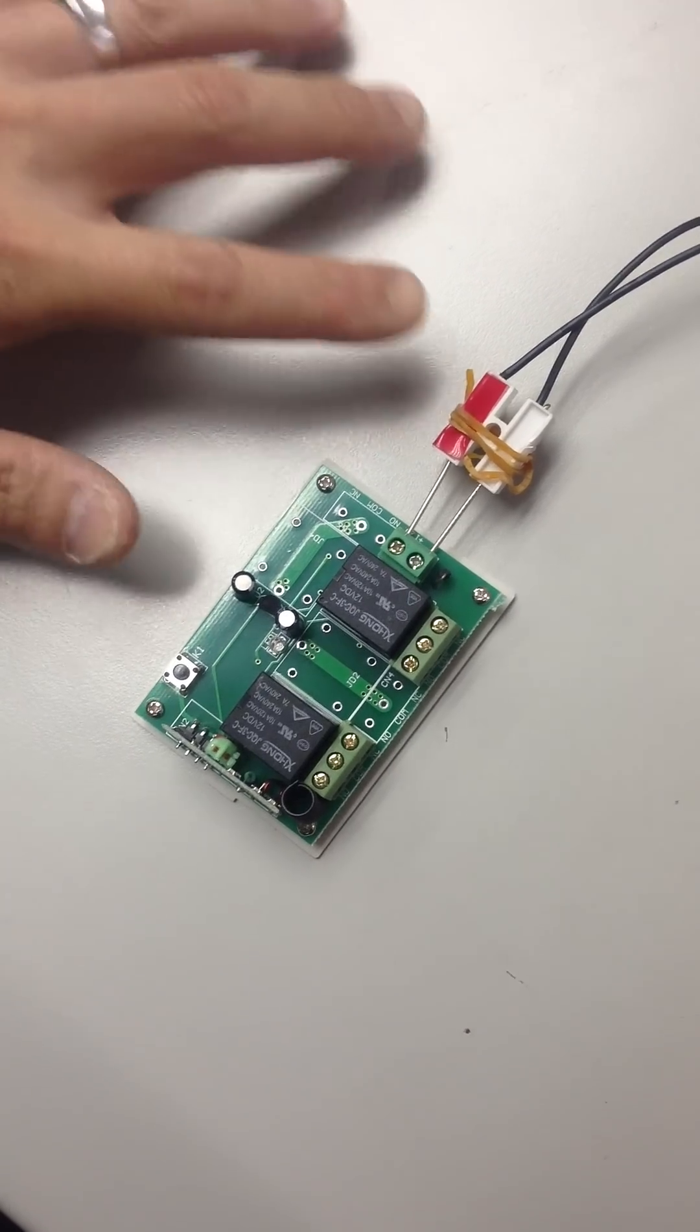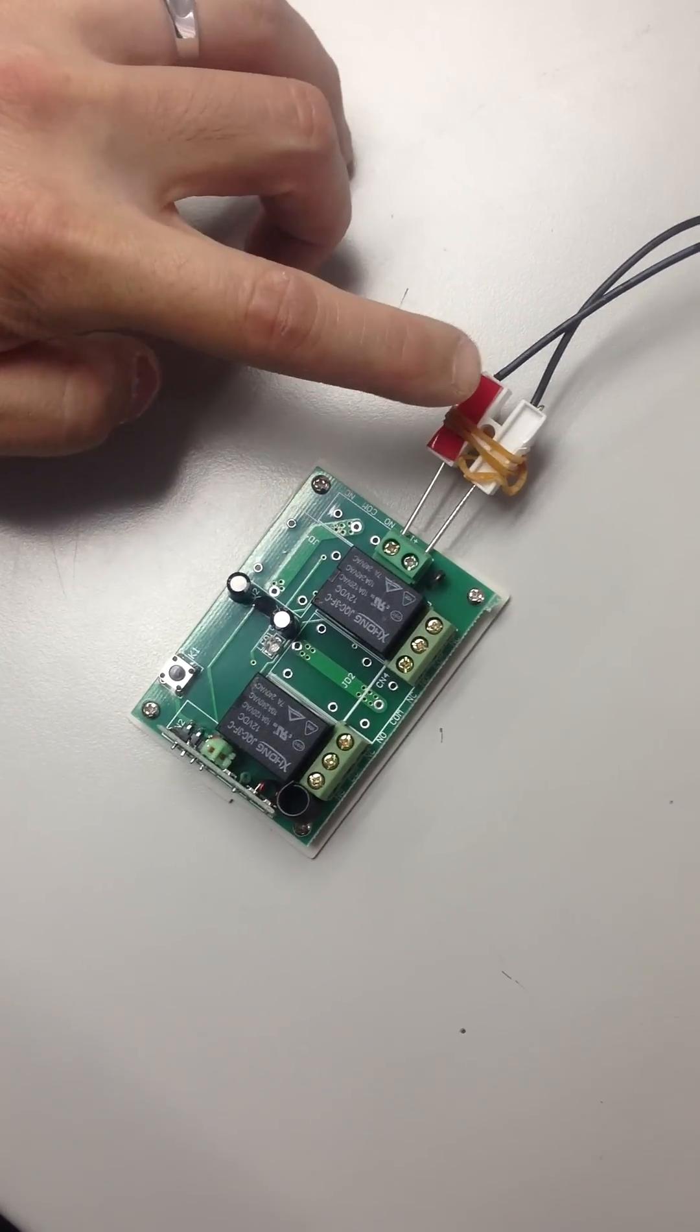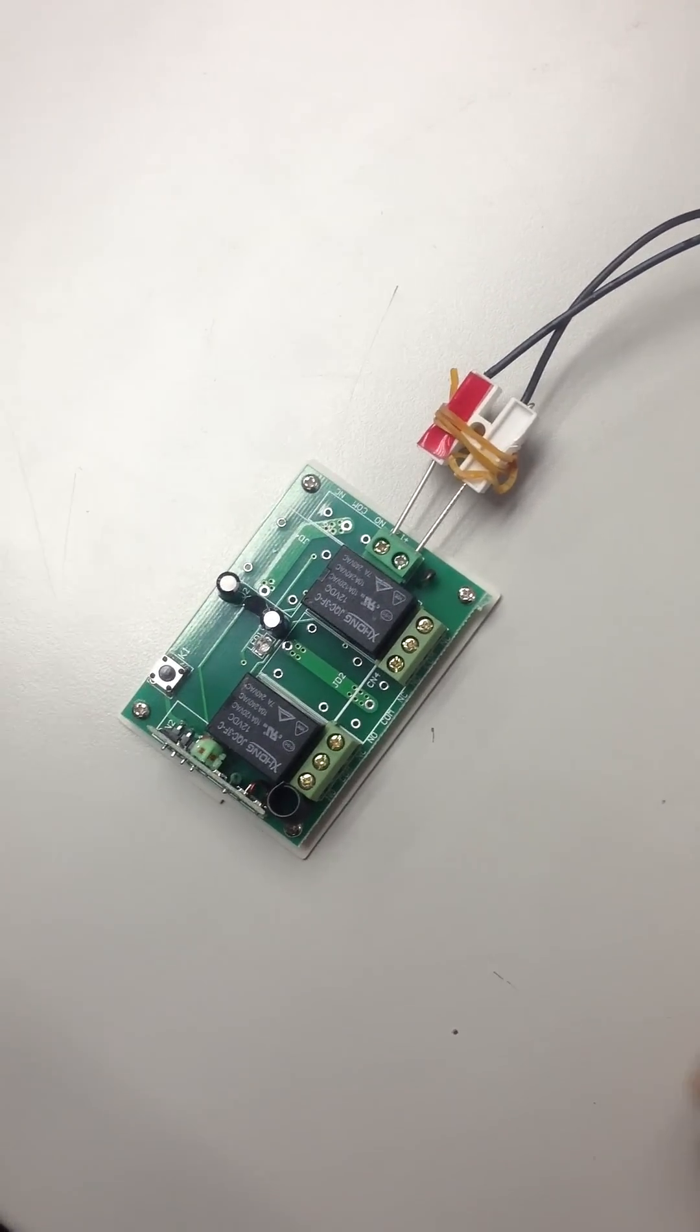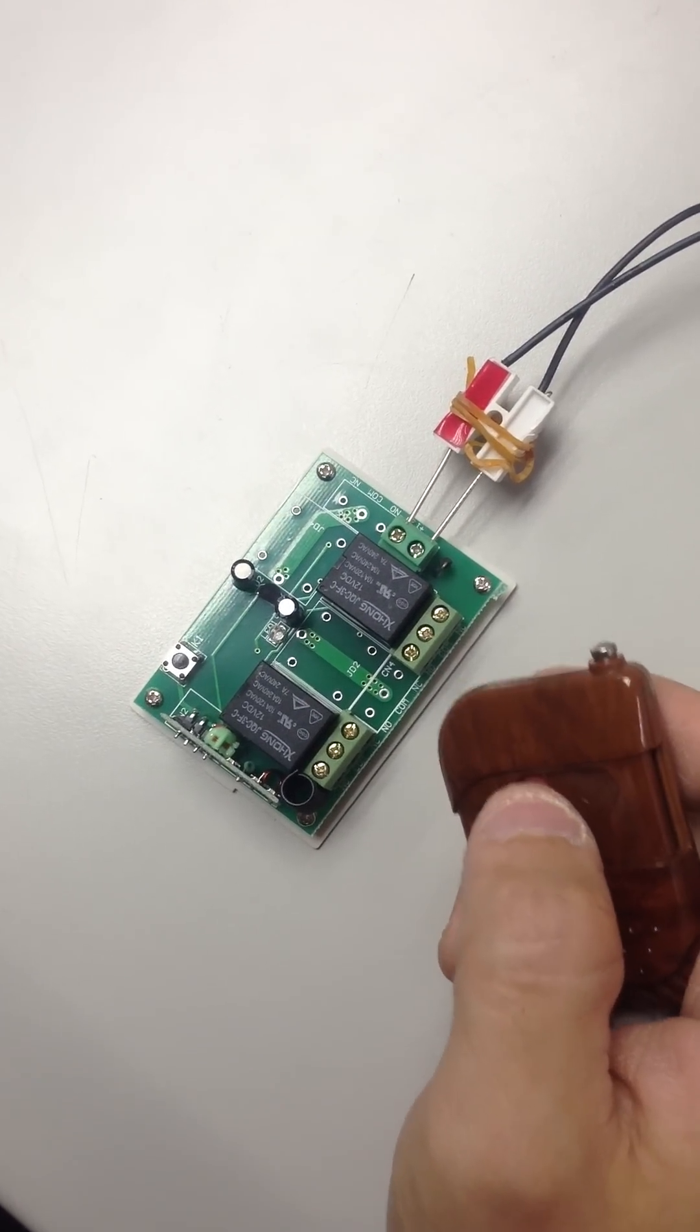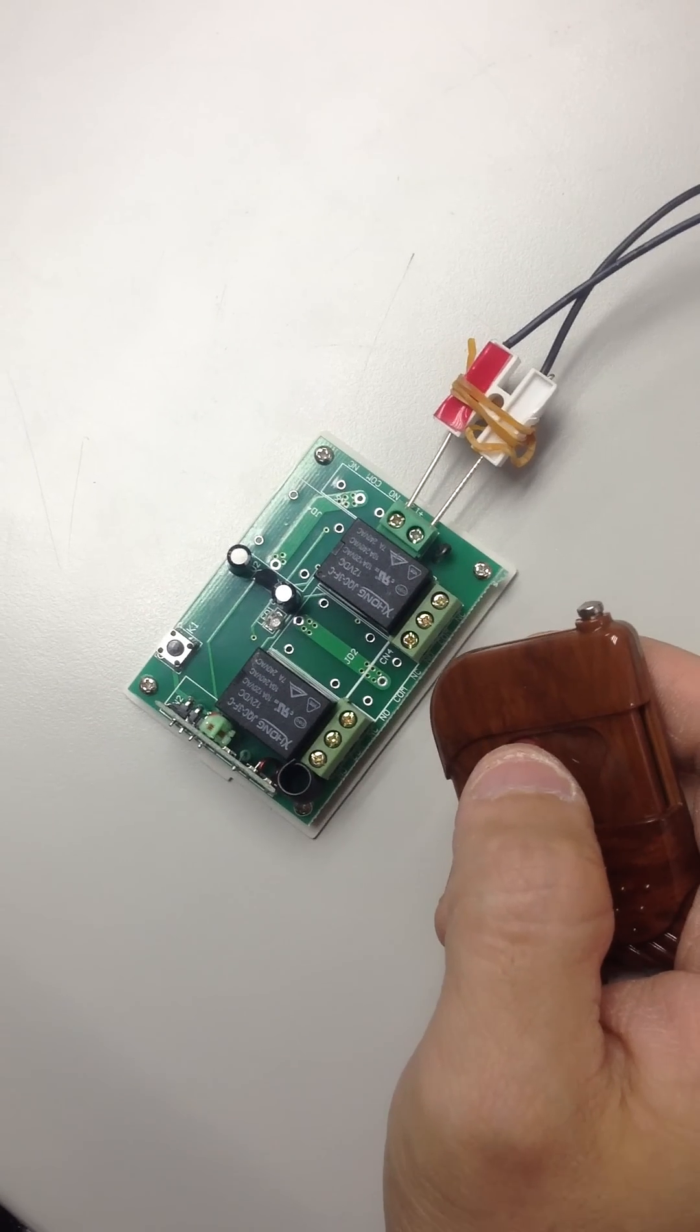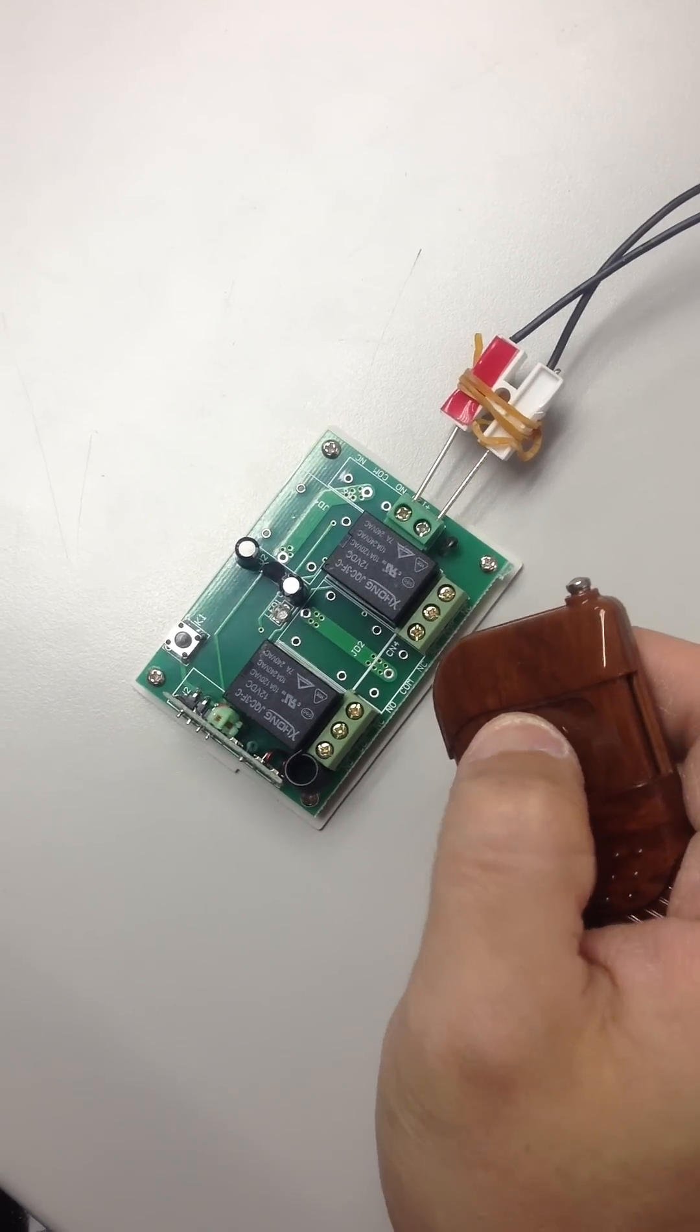First of all, before anything, we need to connect a power source. And if you look closely right now, the switch is a latching switch.